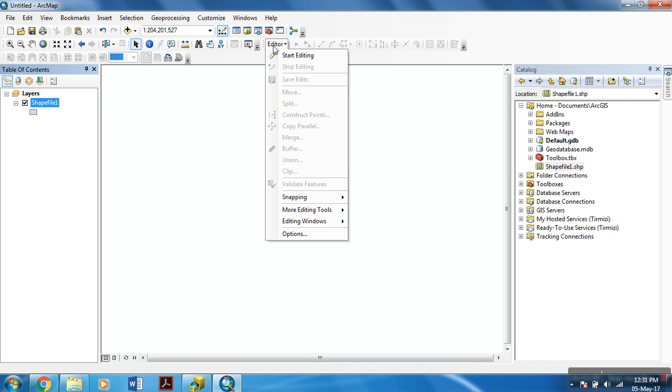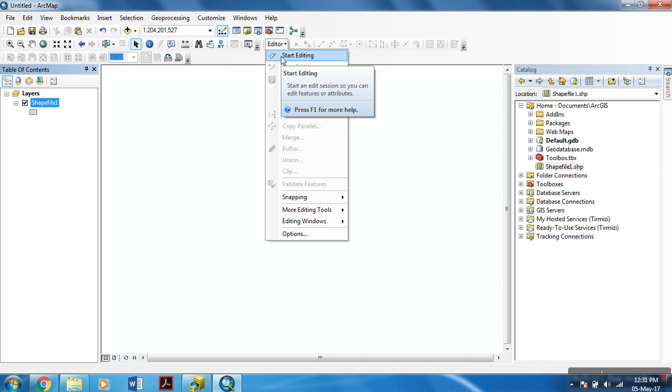And then, select the editor. And within this option, to start, you select start editing.